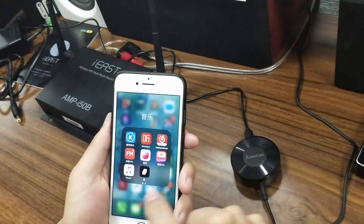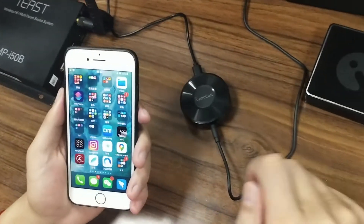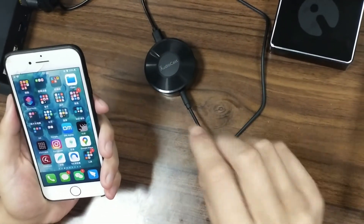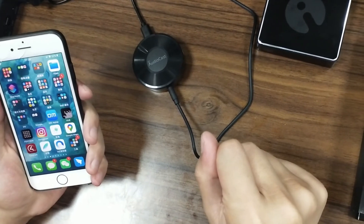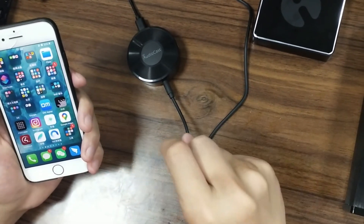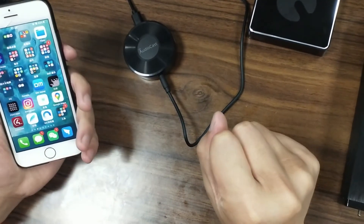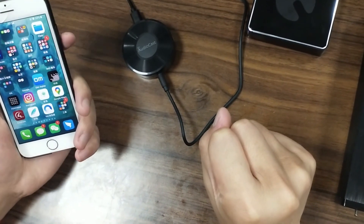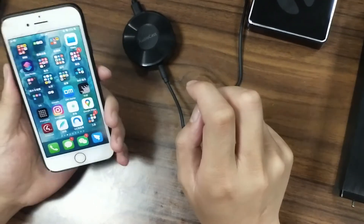This is the procedure on how to stream online music from platforms like Spotify, Tidal, Deezer, YouTube Music, and Apple Music through the AudioCast device. I hope this video will help you all. Thank you for watching.